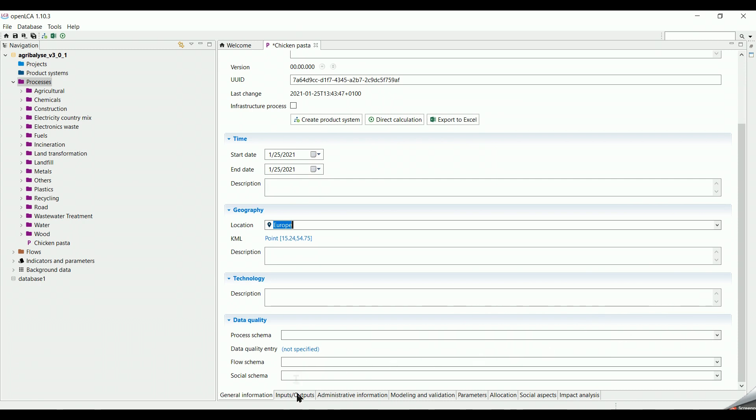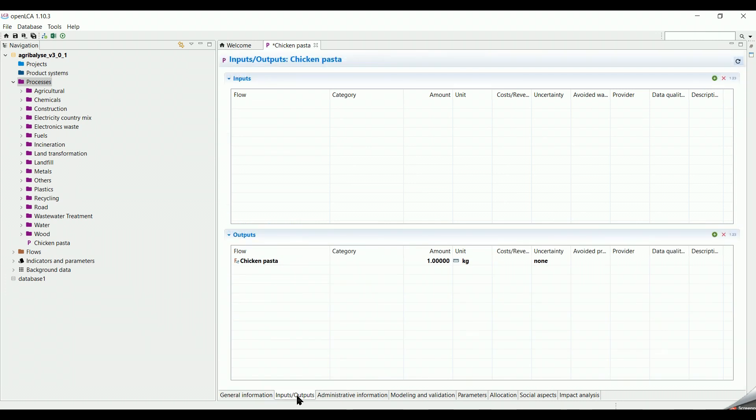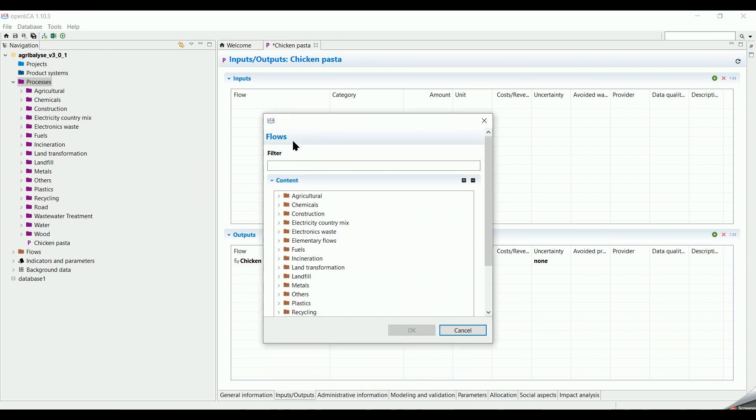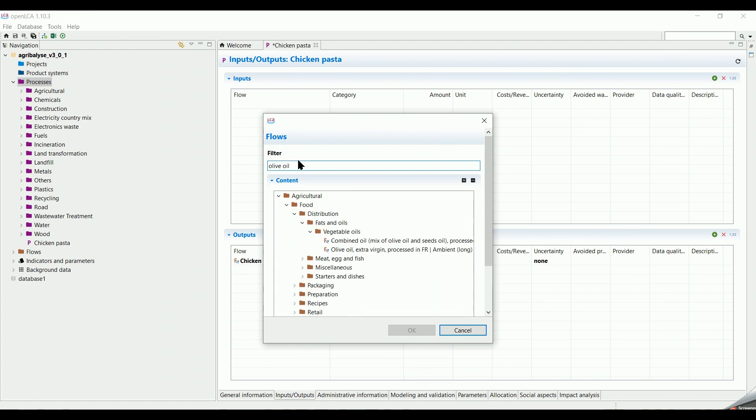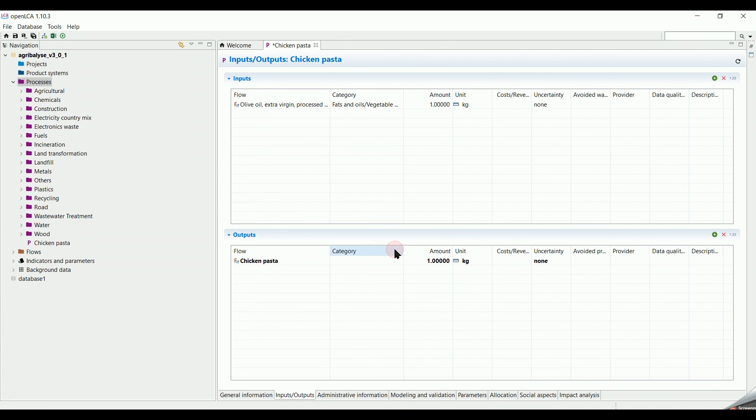We go down the page and click on Input and Outputs. In the Inputs section, I will add our inputs which are the needed ingredients to cook the pasta. Double click in the tab and I search for Olive Oil. We can select Olive Oil Extra Version from the list.